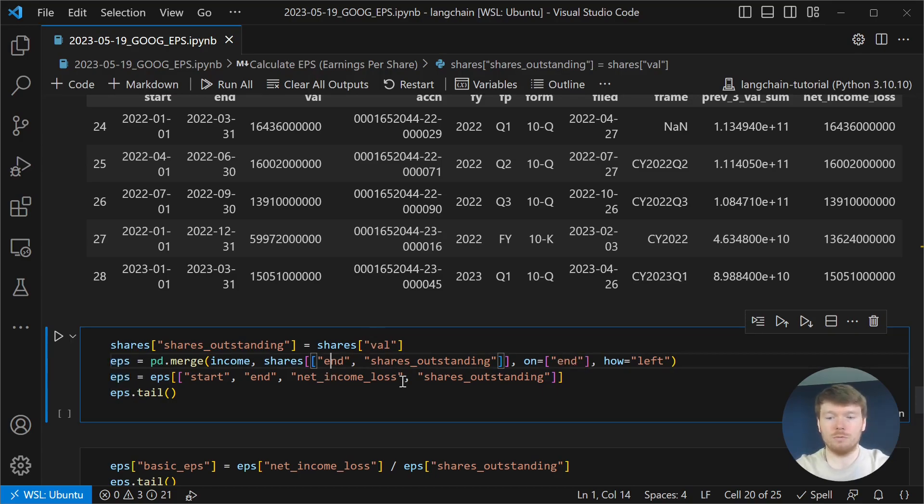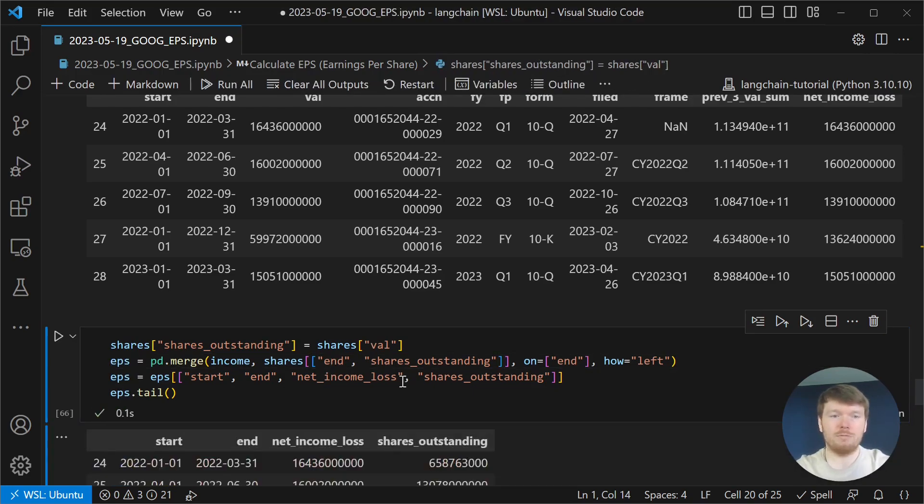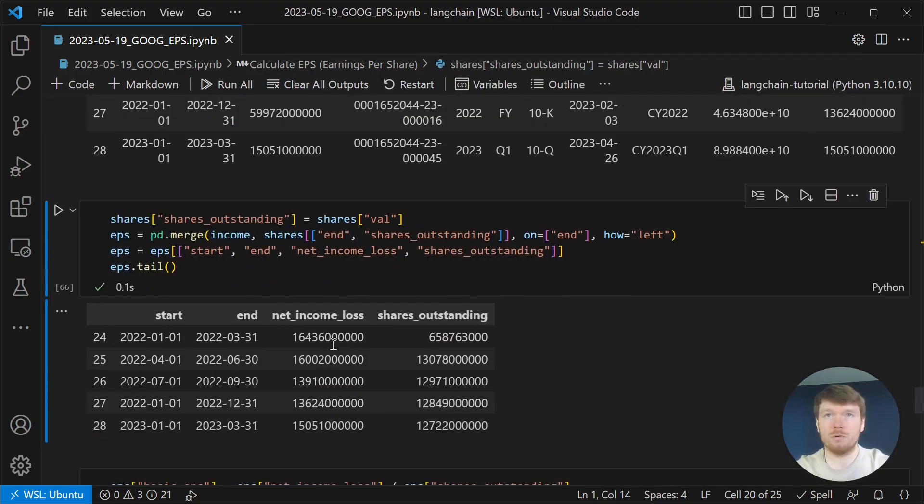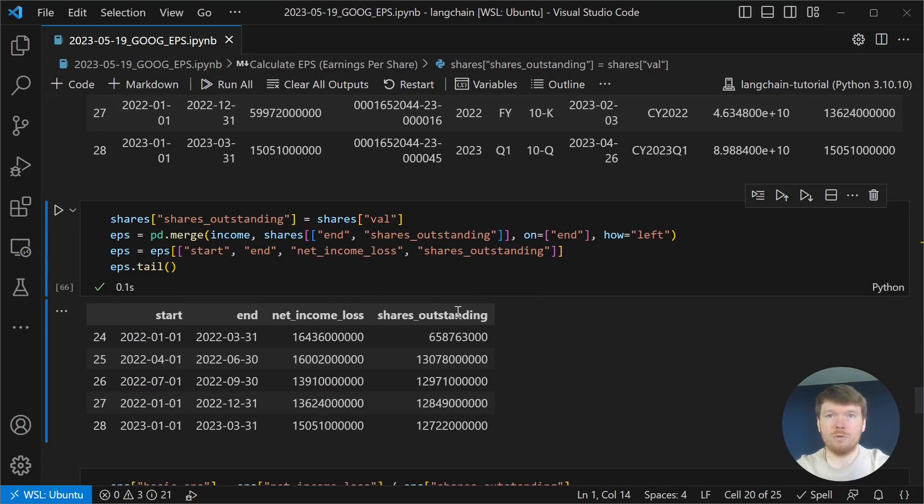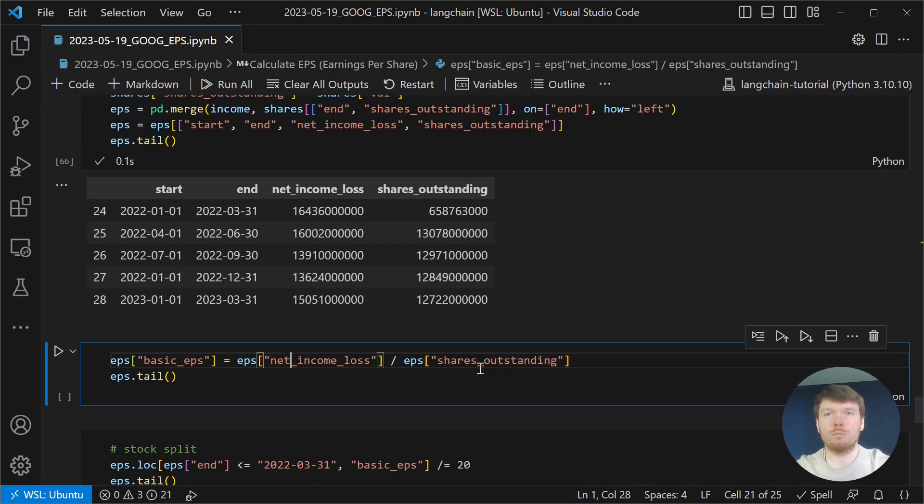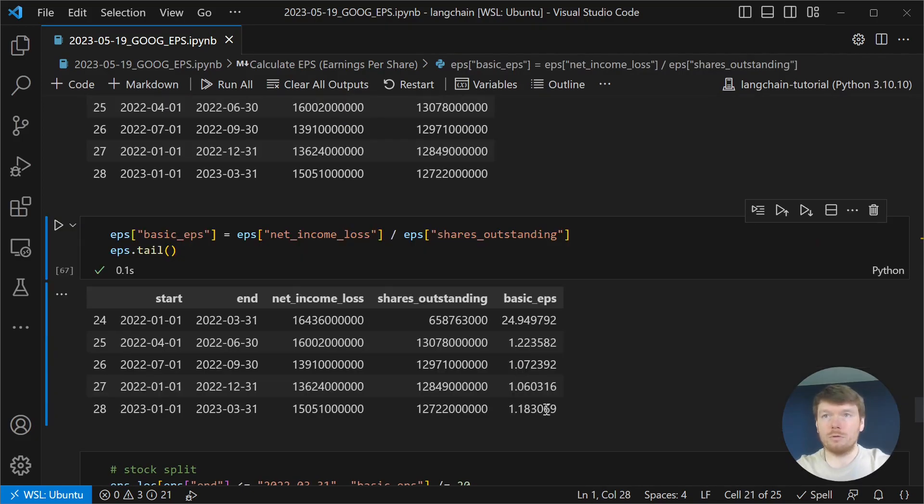Now, the EPS data frame looks like this. We have quarterly income loss and shares outstanding. And we are ready to perform a calculation. Those are the results that we get.